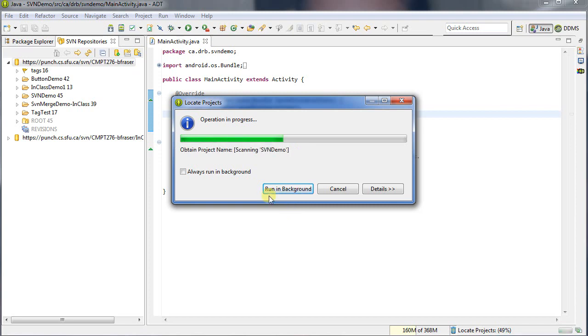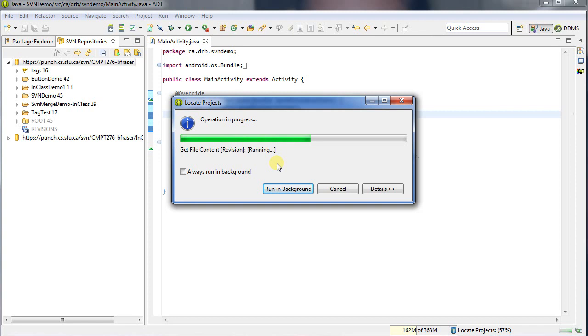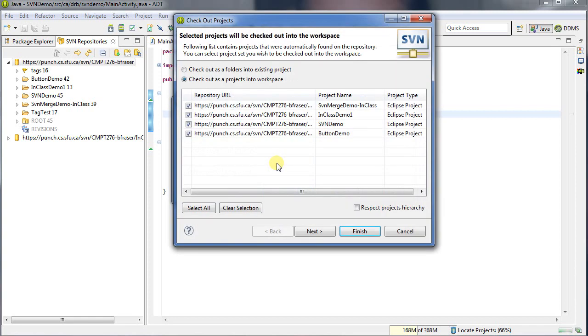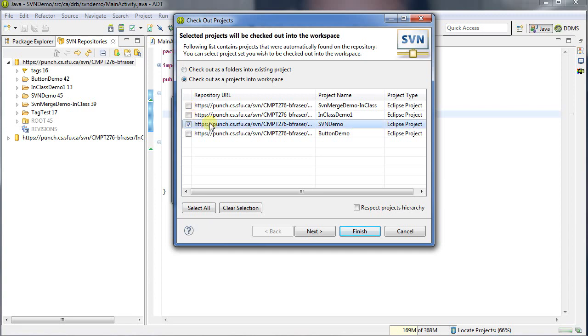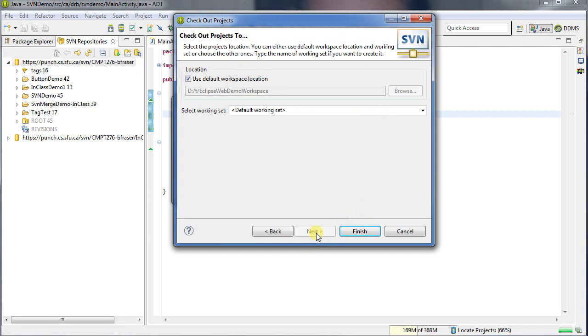So we can see here it's going through and detecting all of the different projects that I have in my repository. I'll then be given the option to select what I want. So let's select actually, let's select the one that we're working on. This SVN demo. Let's imagine we didn't have it already checked out. So I'll click next.